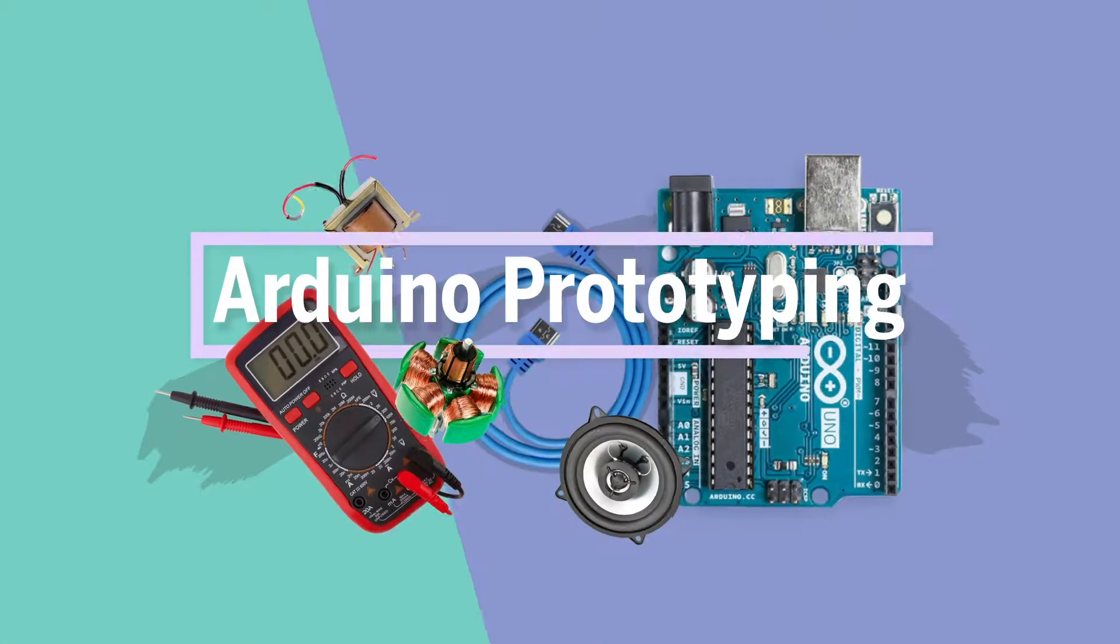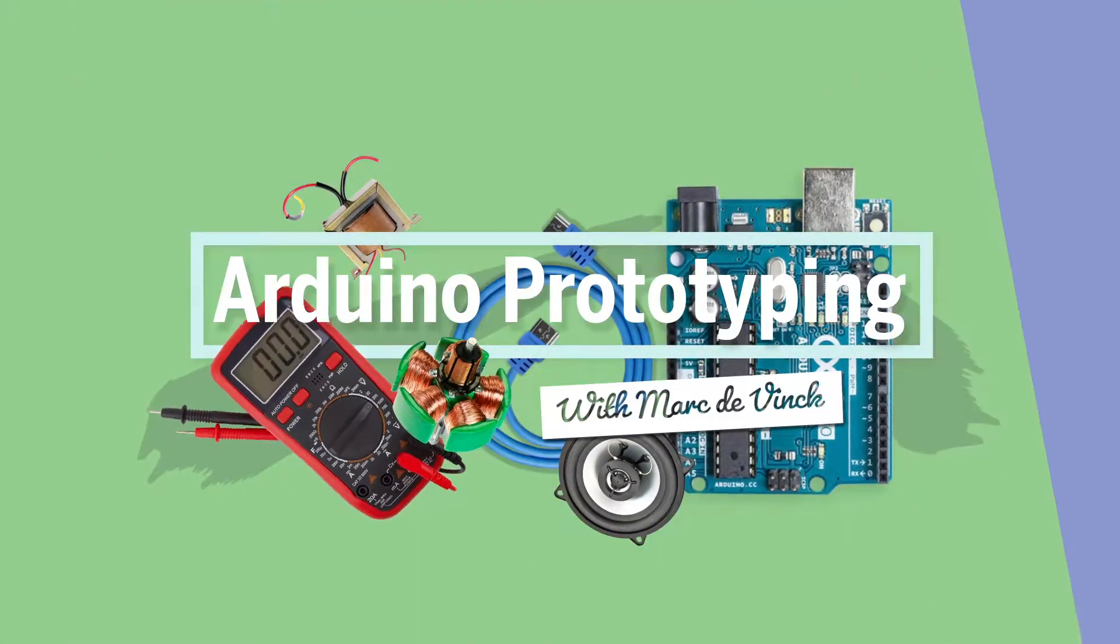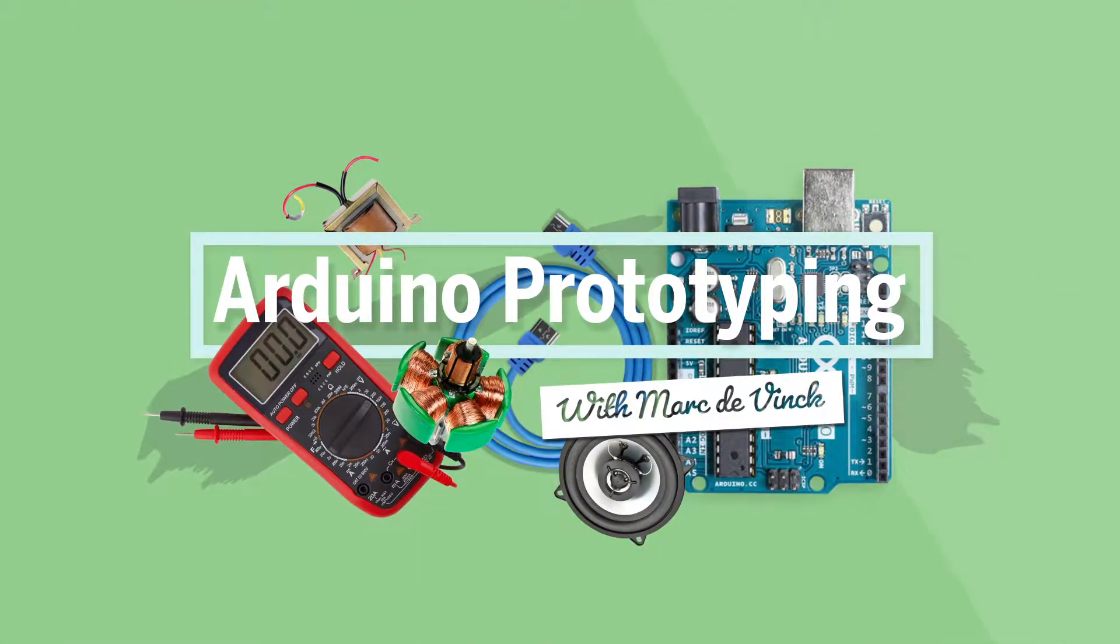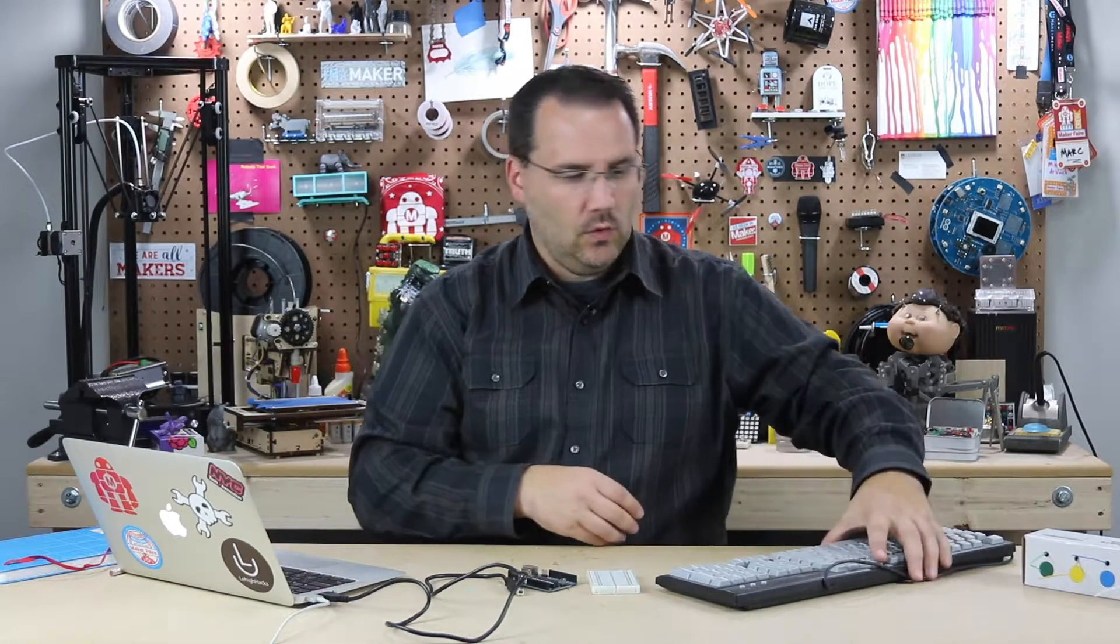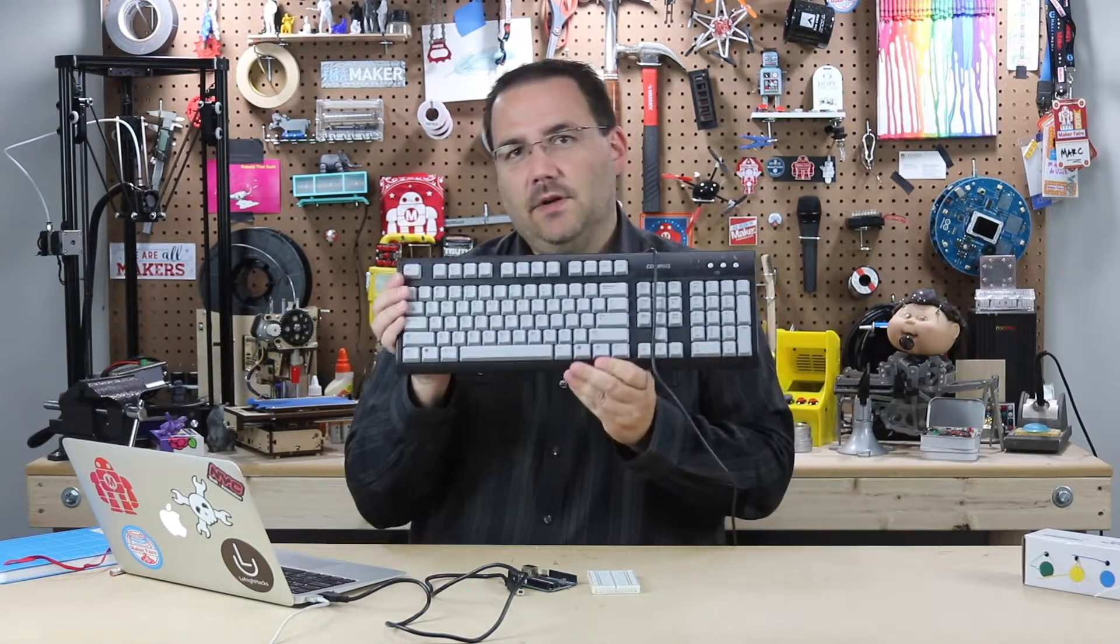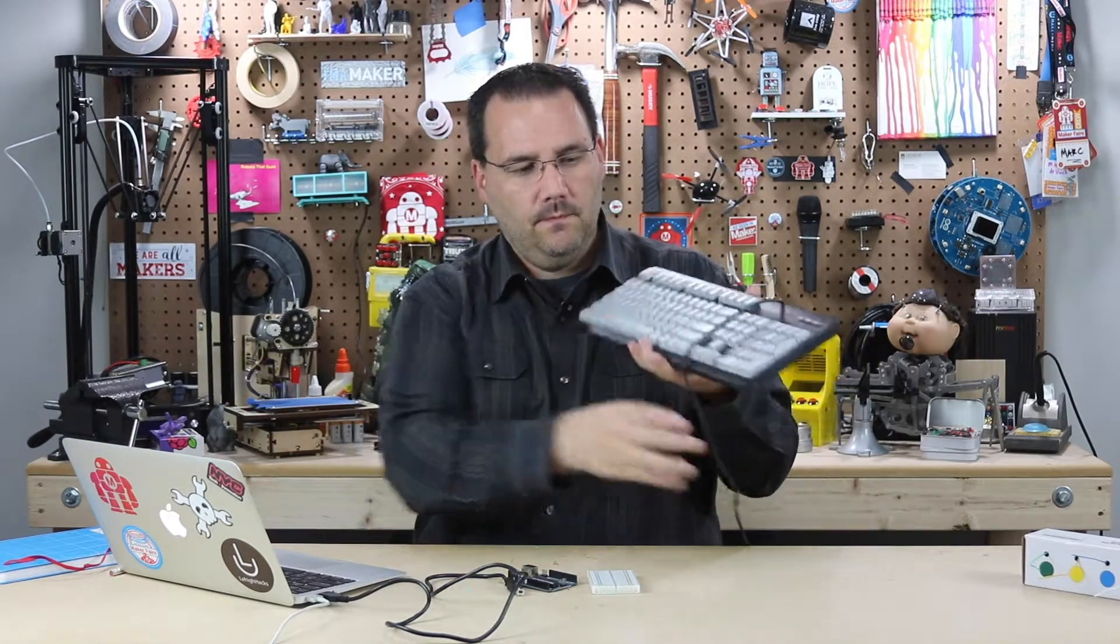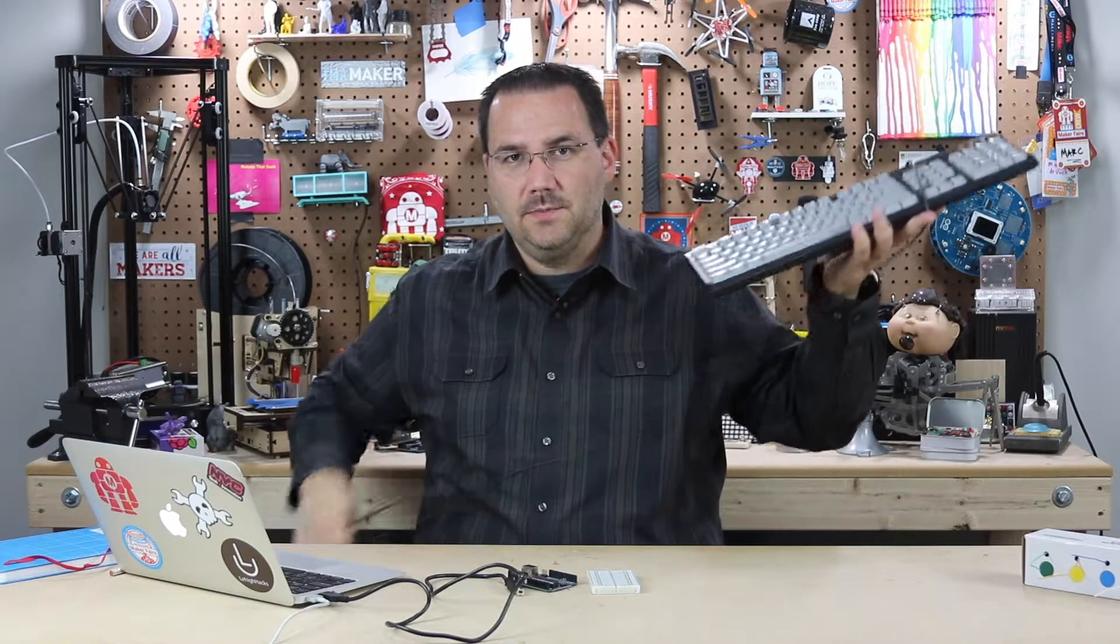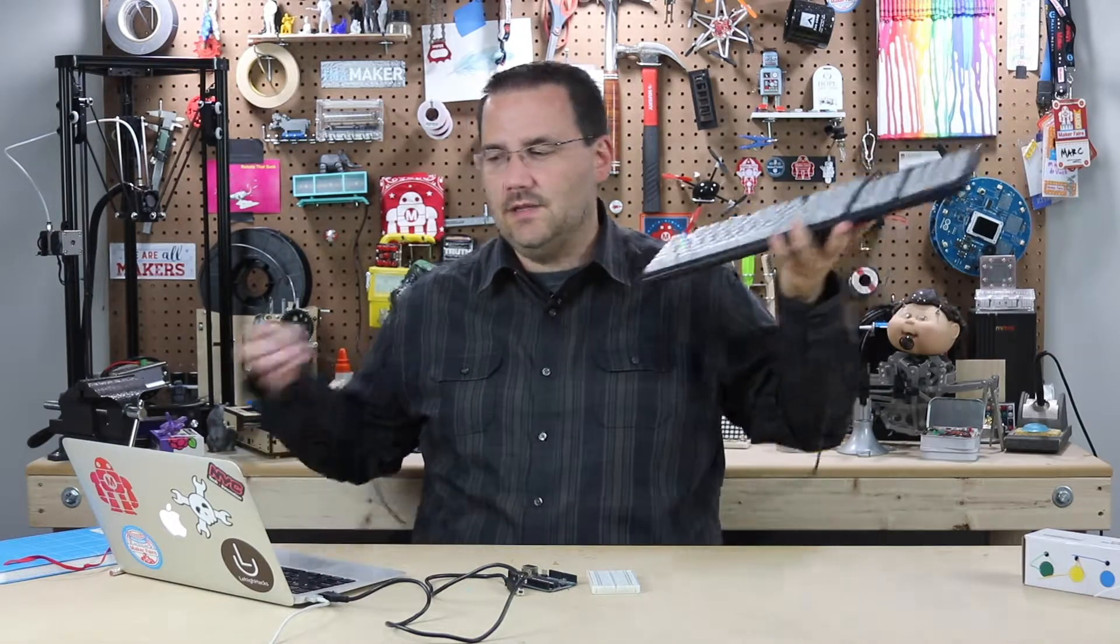Now I want to talk about another way of inputting data into your Arduino, your prototype, whatever project you're working on. And it's a little more unusual. I bet you haven't seen one of these in a while. No, it's not a USB keyboard.